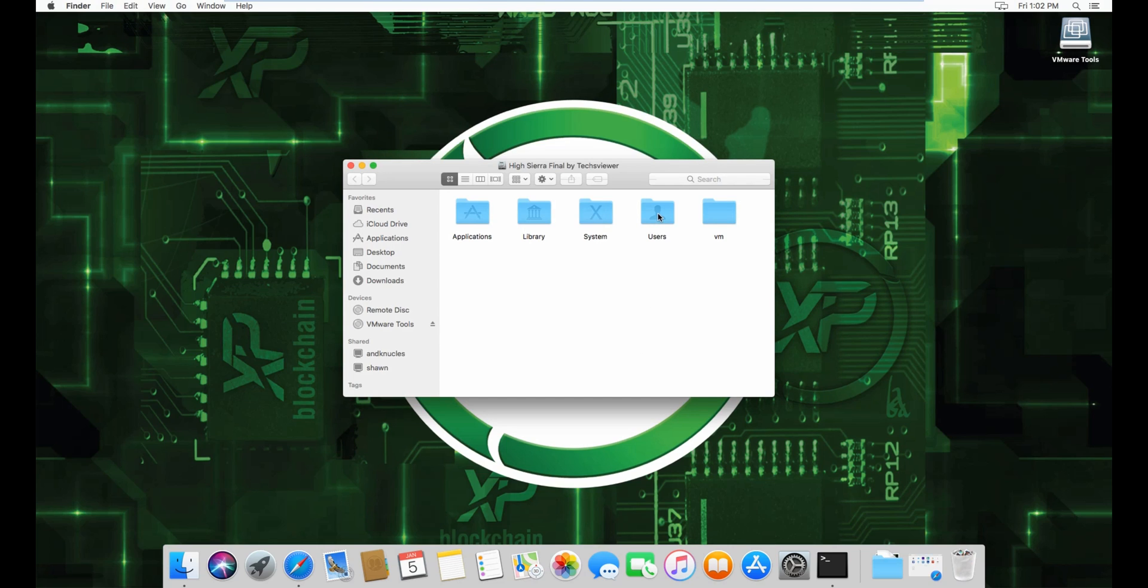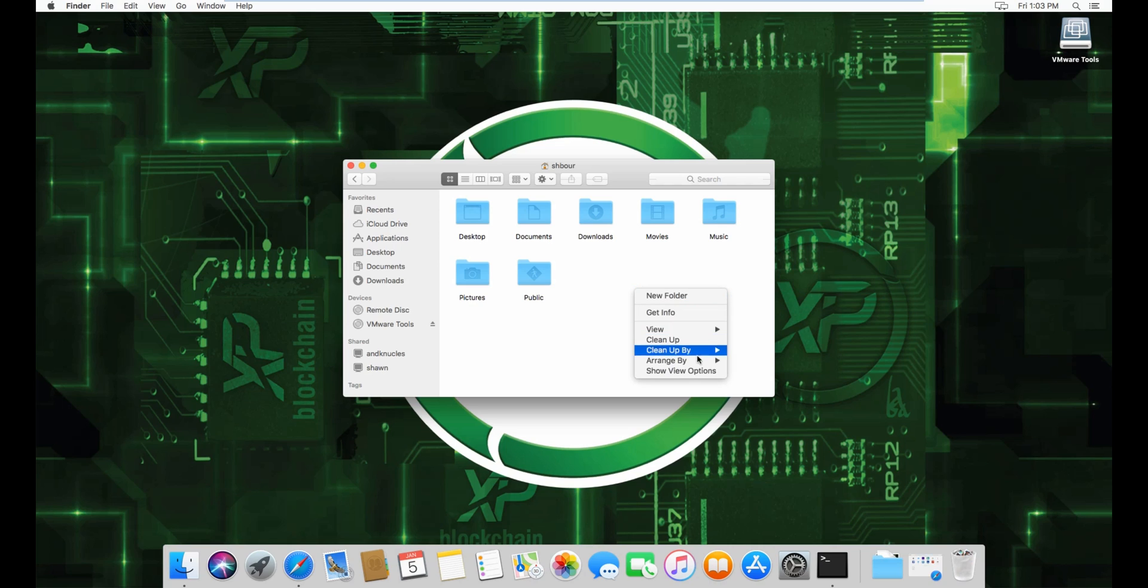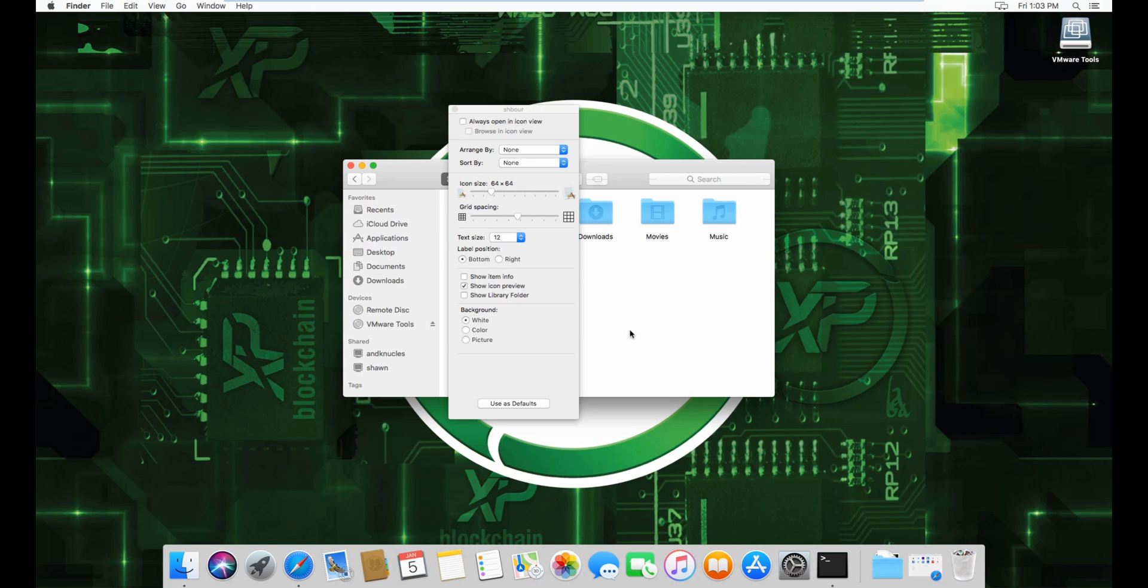to go to Users, then to your username. Here's the tricky part: you have to show view options, then check 'show library folder'. Then you can close this.